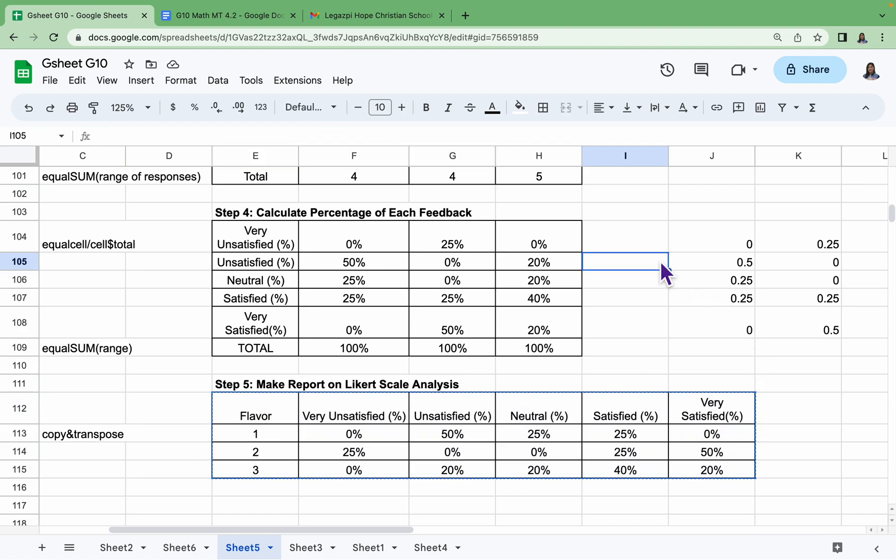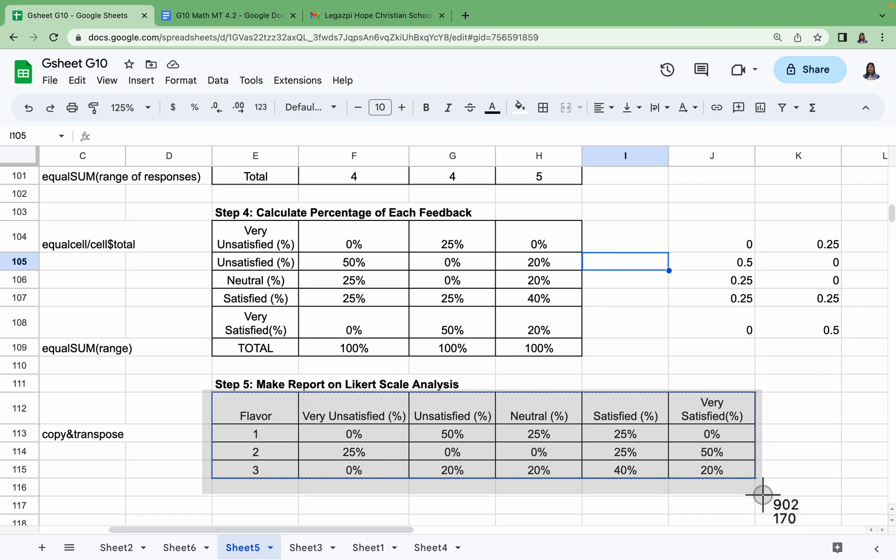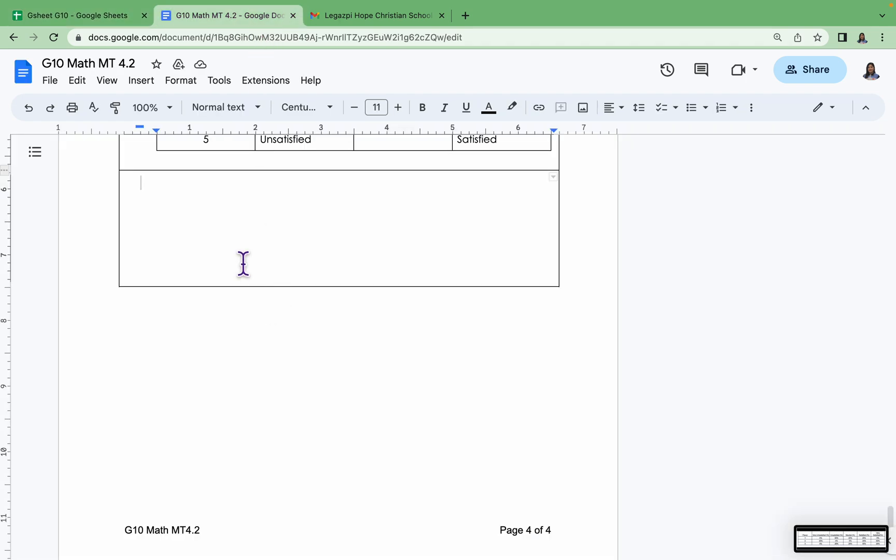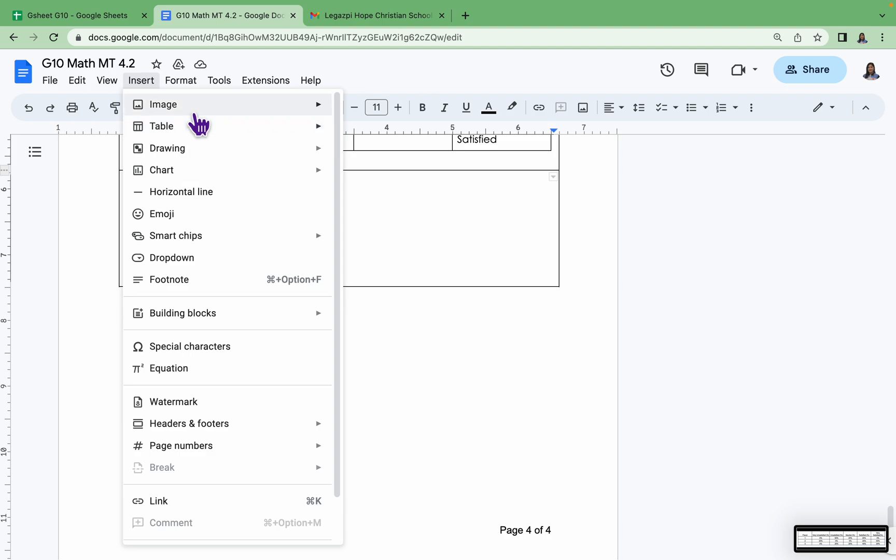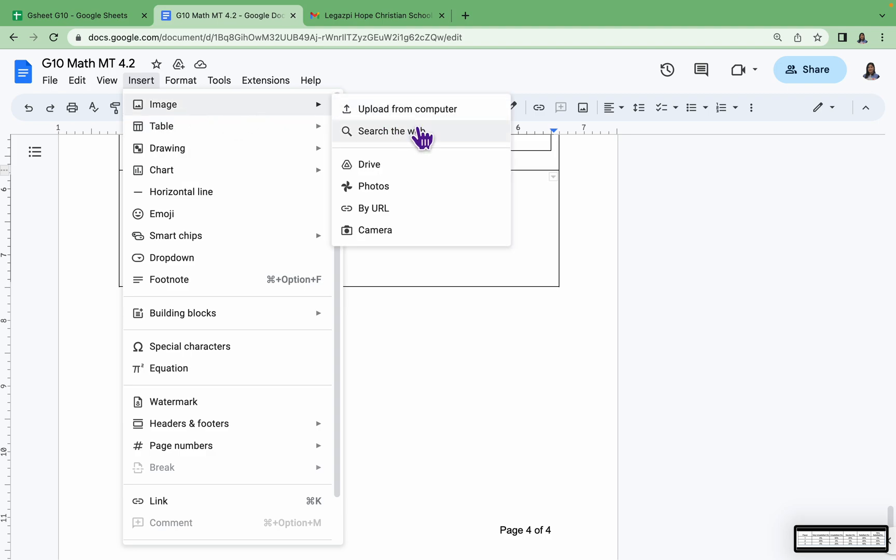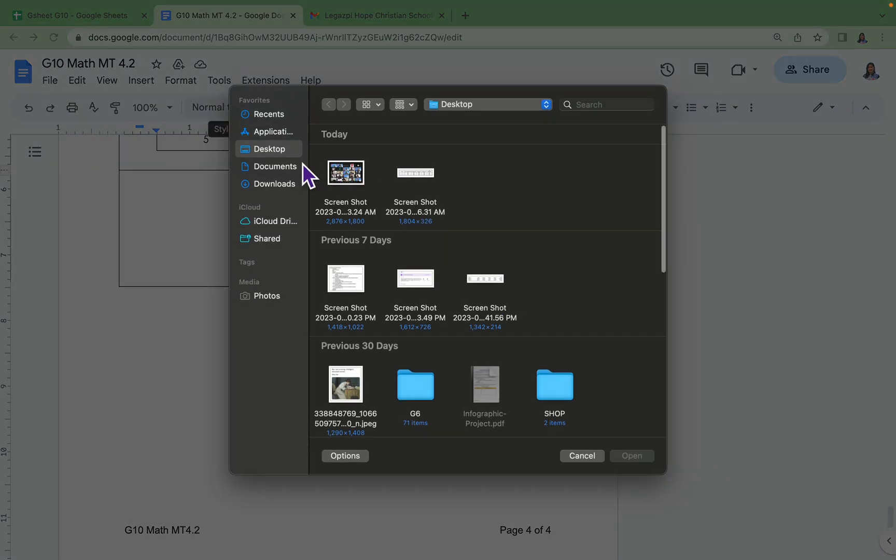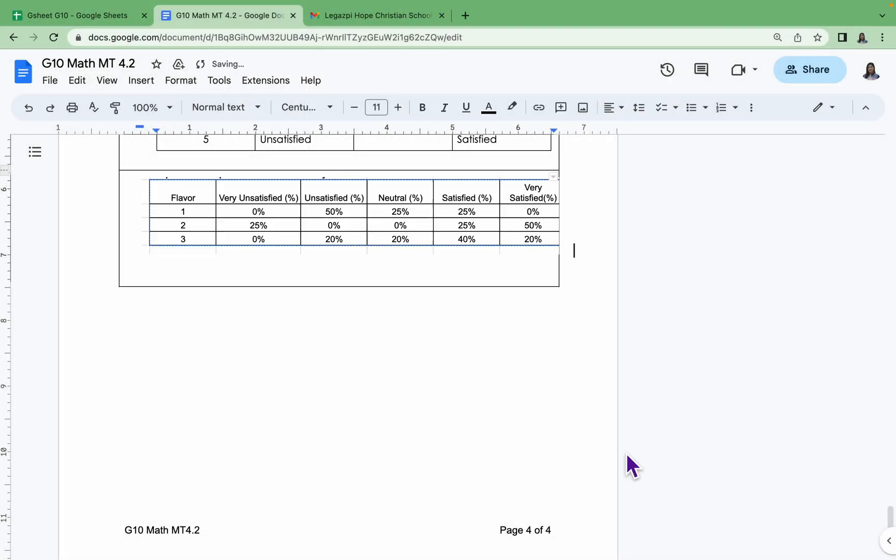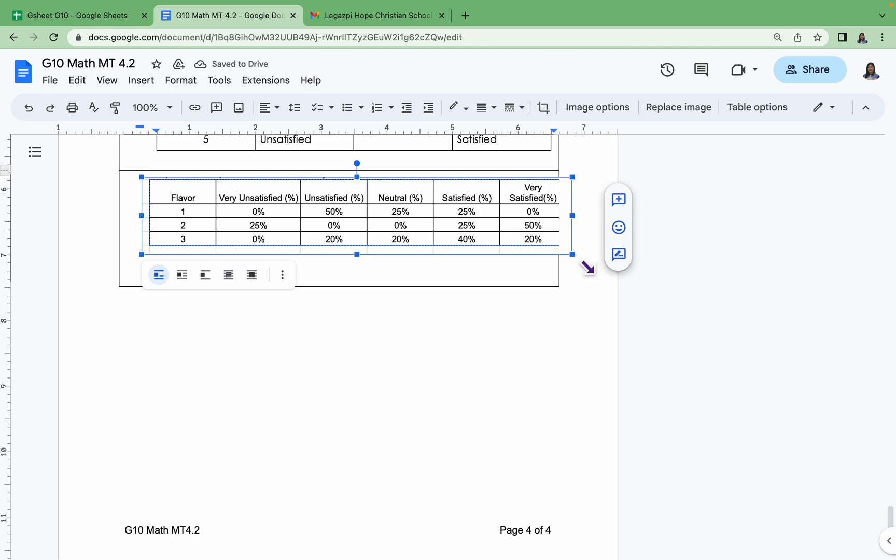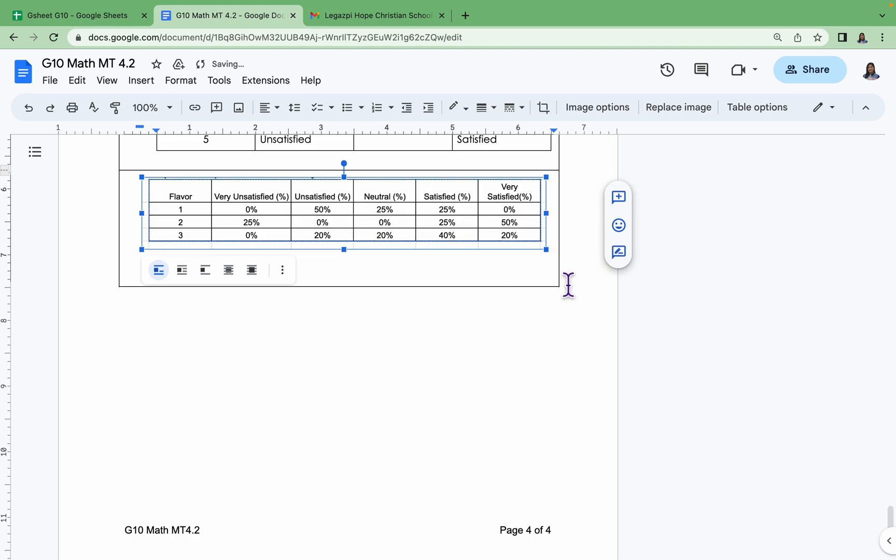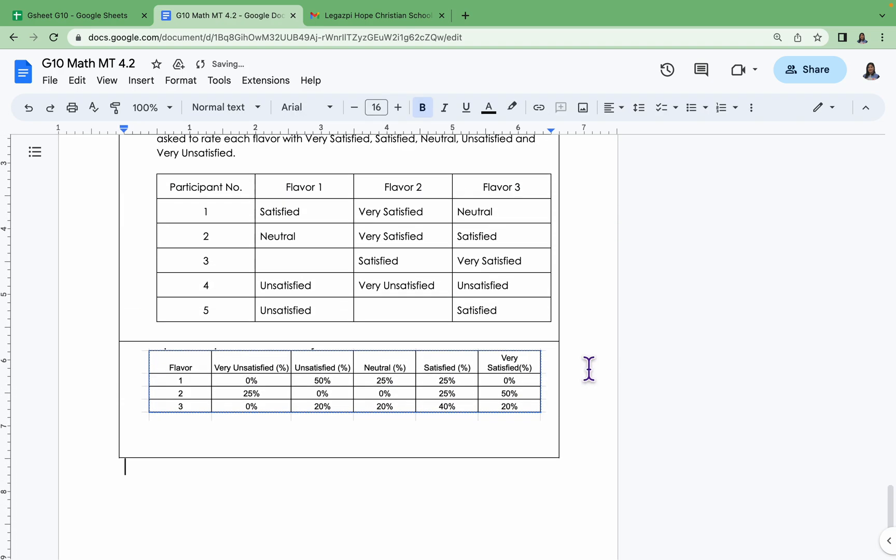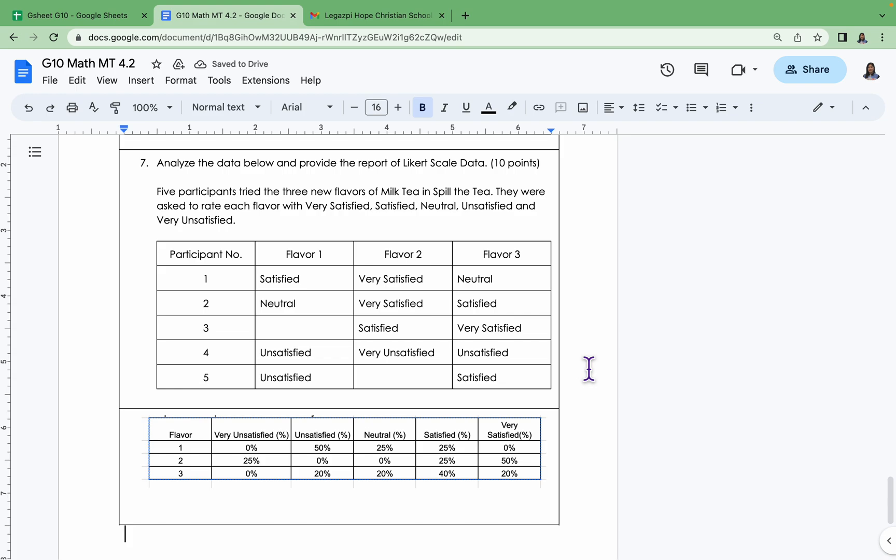Okay, let's just do a screenshot. Insert, Image, Upload from Computer. We can find it on our desktop. Okay, so that's our data analysis of the Likert scale given the responses Very Unsatisfied, Unsatisfied, Neutral, Satisfied, and Very Satisfied regarding the three flavors of milk tea from the shop Spill the Tea. Okay, so that's it, everyone.